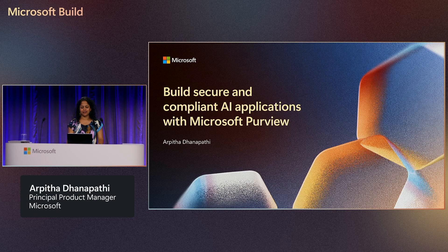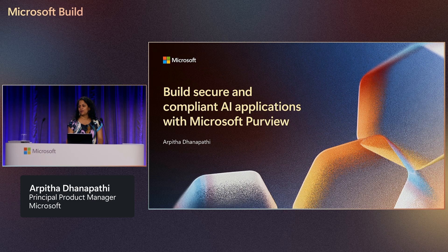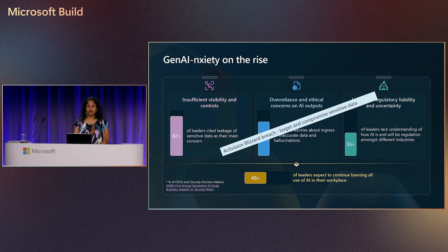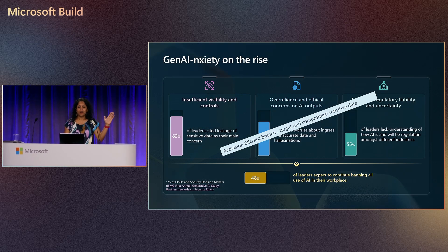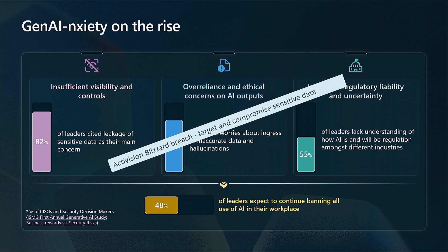I'm Arpita, and today we're going to look at how to build secure and compliant AI applications using Microsoft Purview. How many of you here are aware of the Activision Blizzard attack that targeted and compromised sensitive data from organizations?